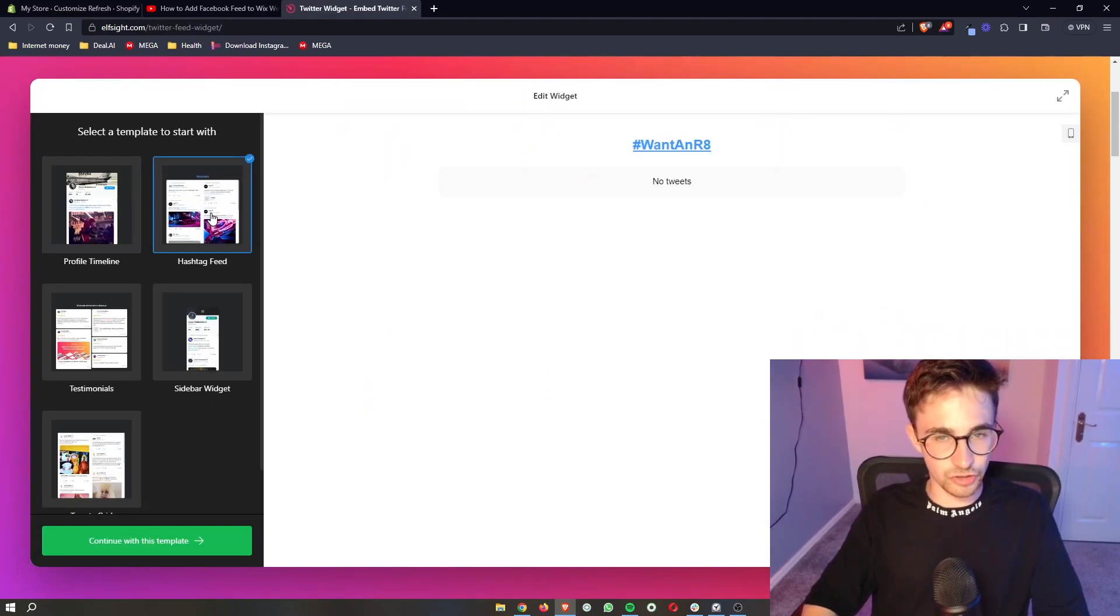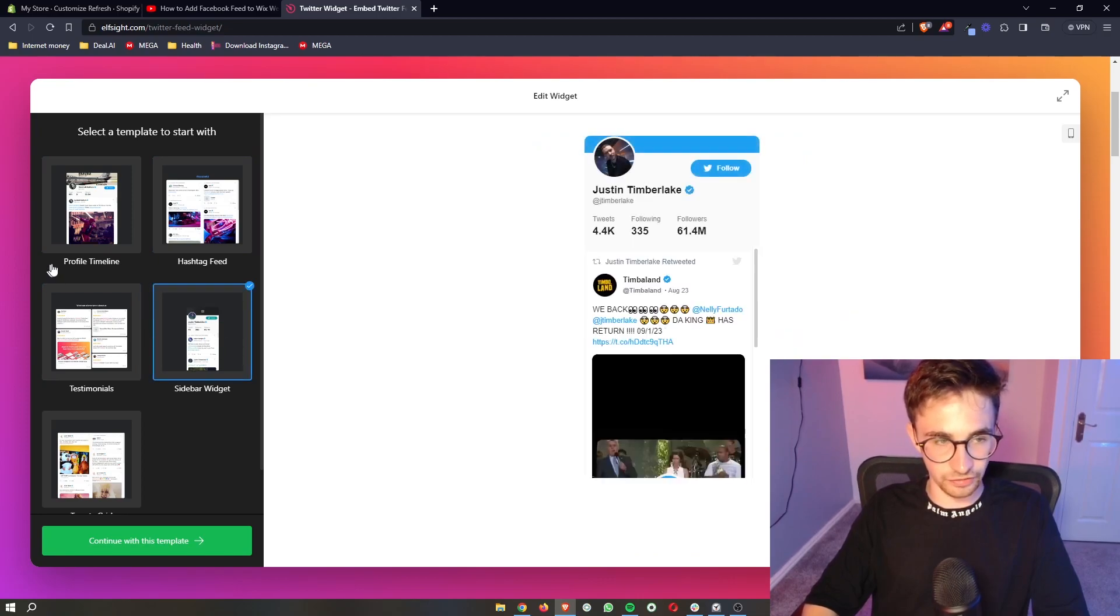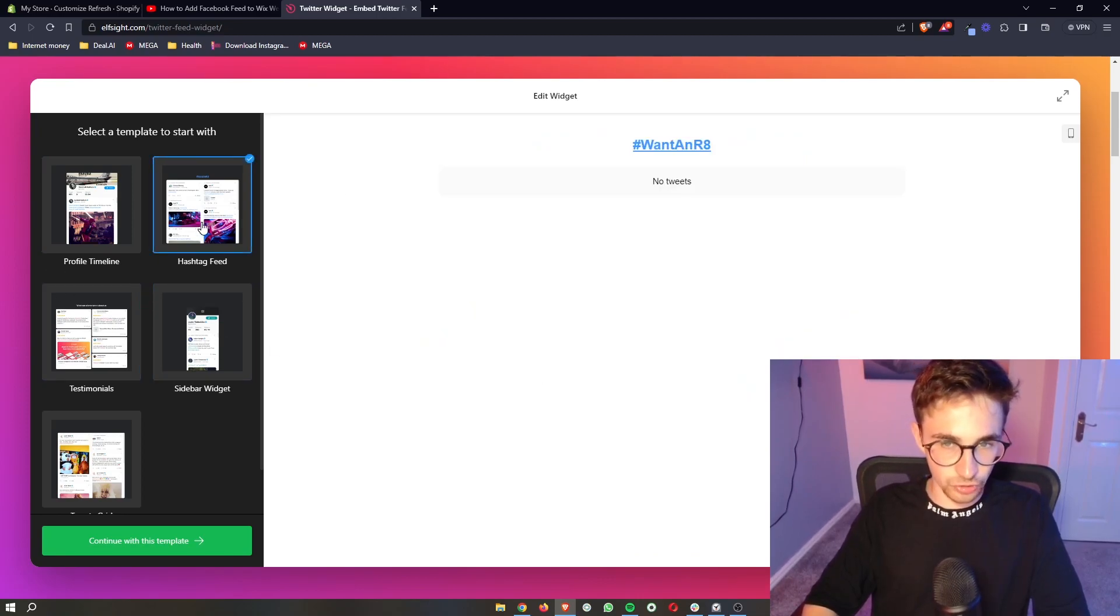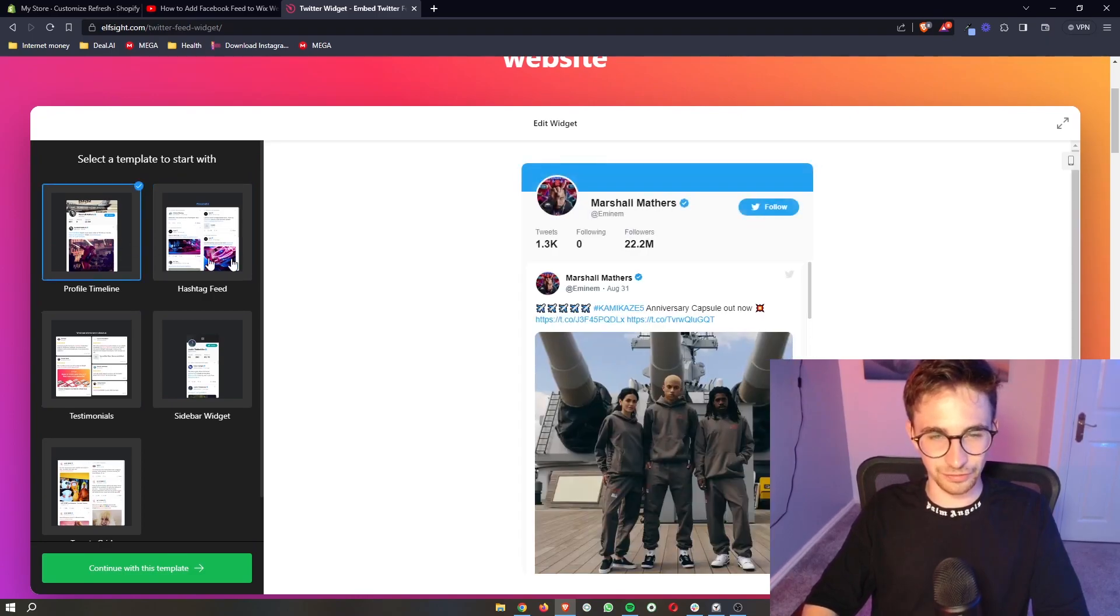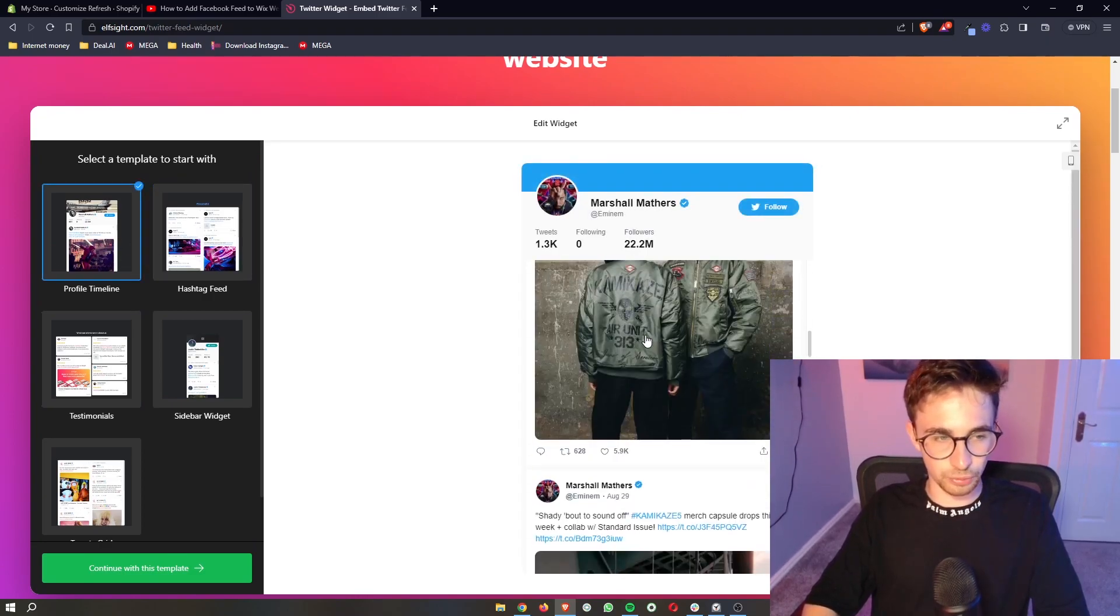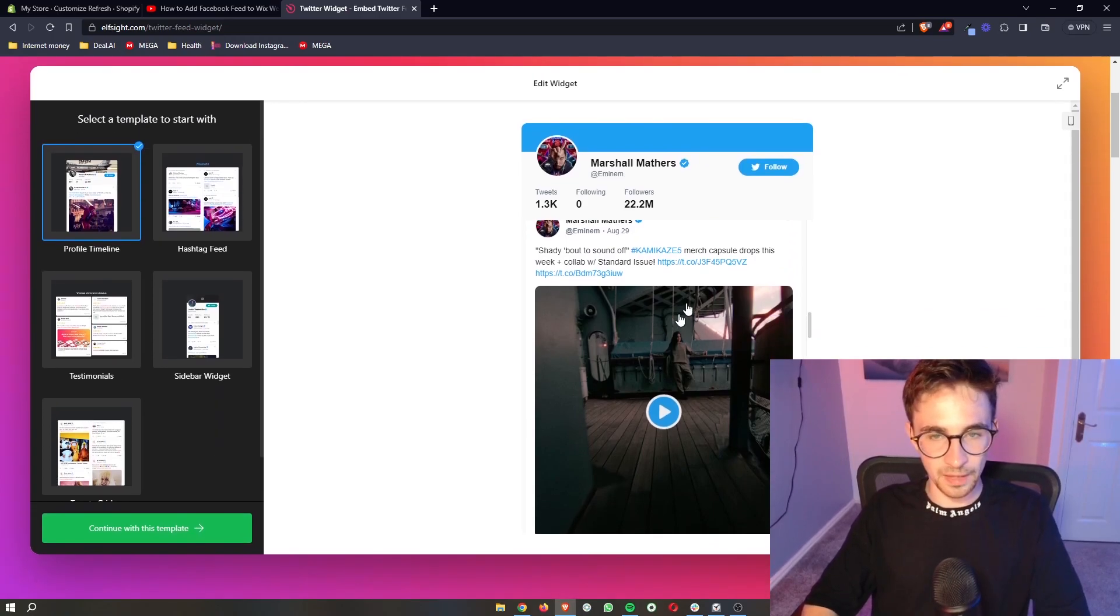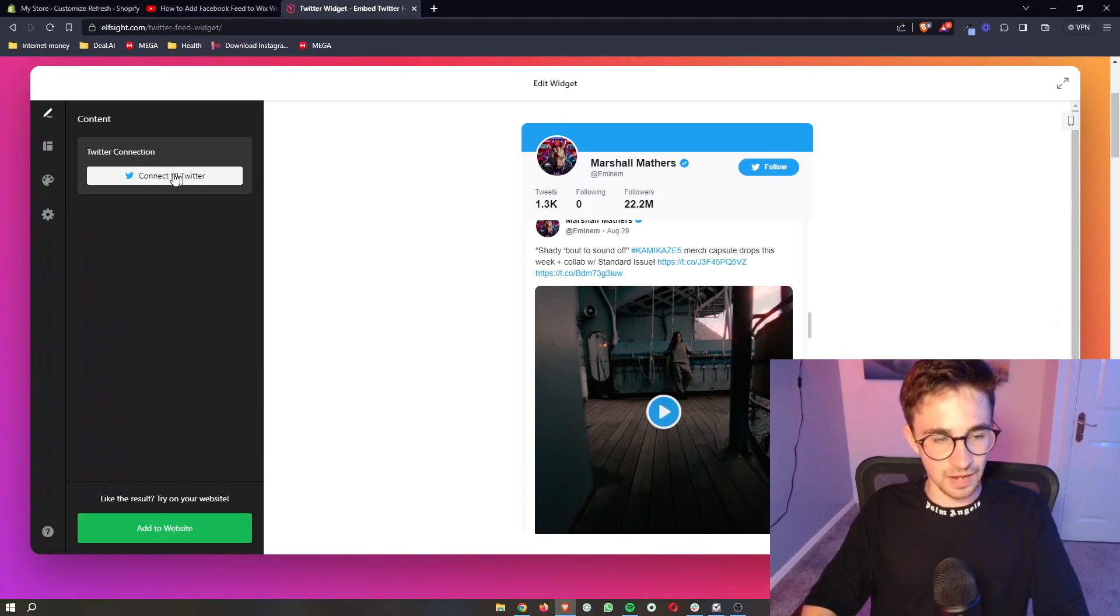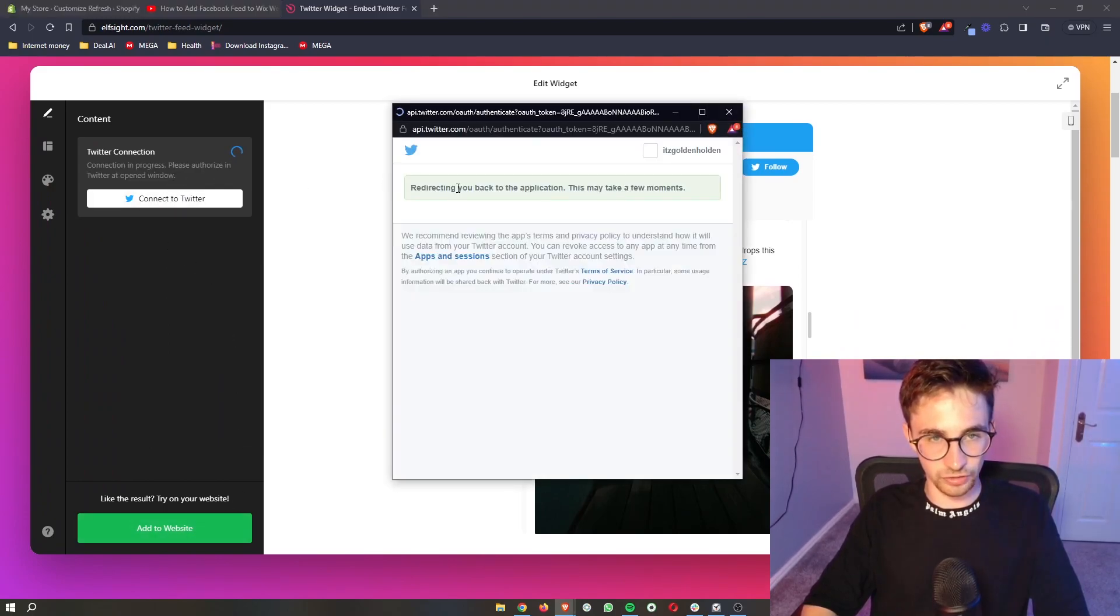From here we can then choose a template of how we want this to look. Do we want testimonials? Do we want a hashtag feed that seems like it's not working at the moment? Do we want a profile timeline? Basically, what do we want here? Now as soon as you have chosen this, we can click continue with this template and then you can go ahead and connect to Twitter.